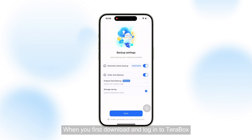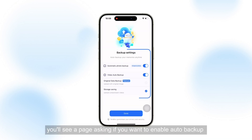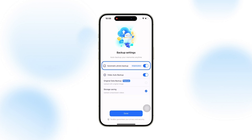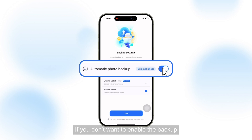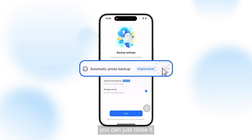When you first download and log into Terabox, you'll see a page asking if you want to enable auto backup for your photos and videos. The default setting is already set to allow auto backup, so all you need to do is simply leave it as is and proceed. If you don't want to enable the backup, you can just close it.